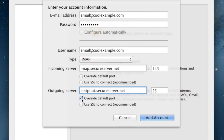To override existing ports, check here. Unless you have an SSL, leave the Use SSL unchecked. Now click Add Account.